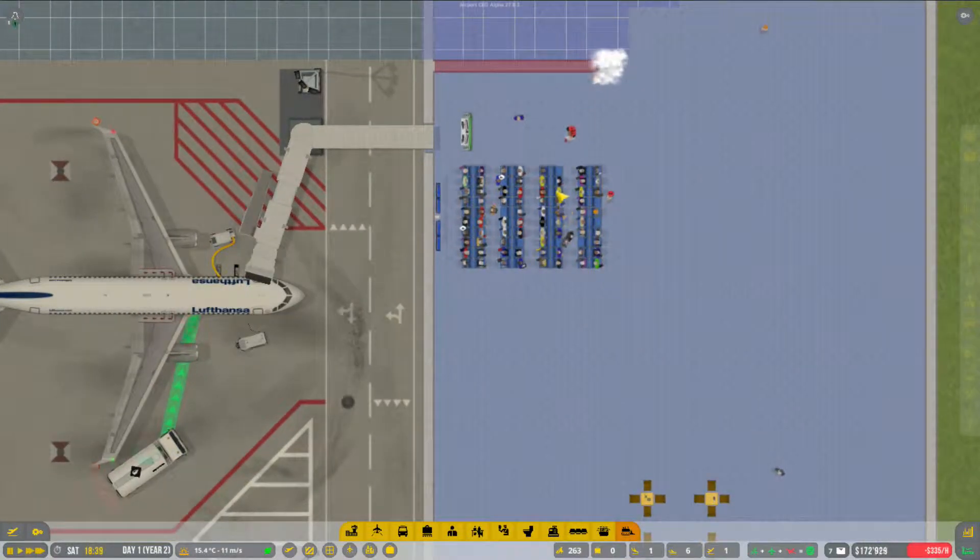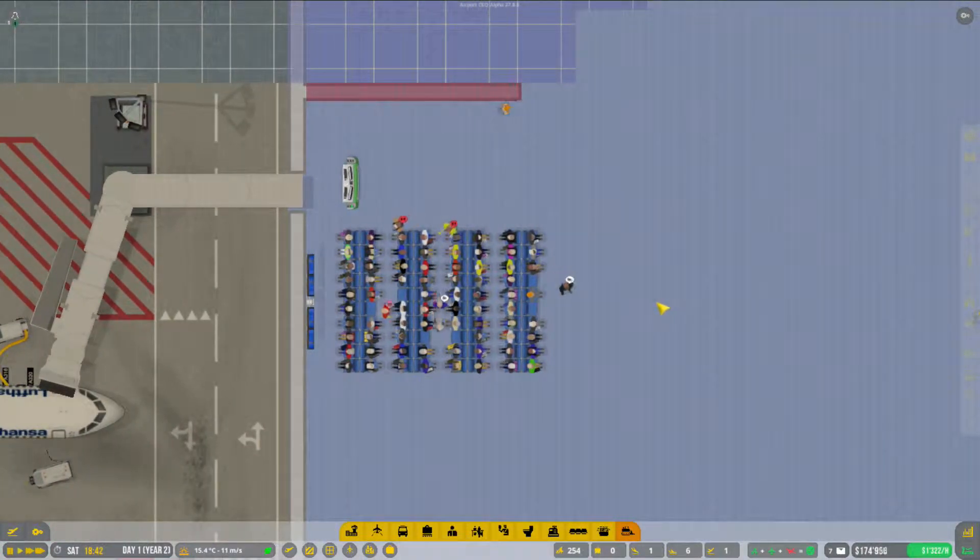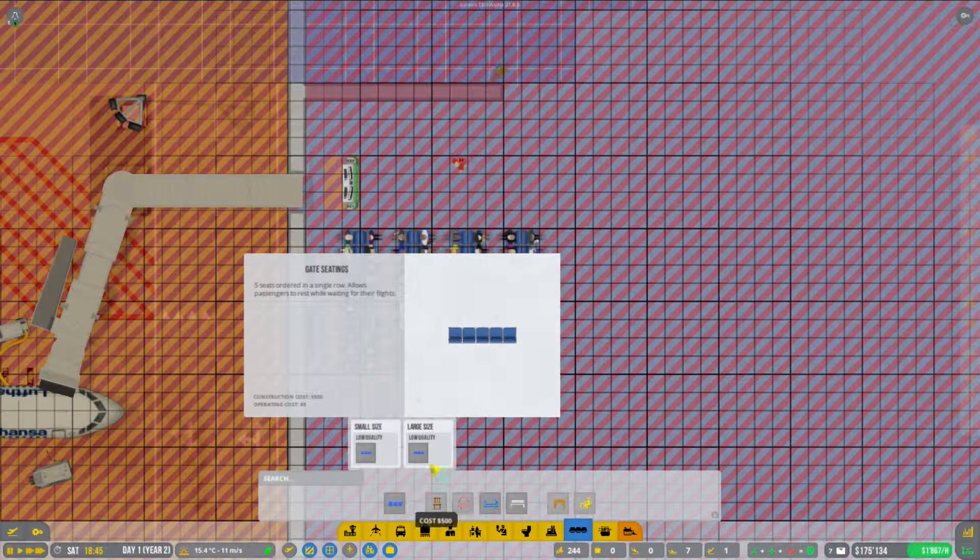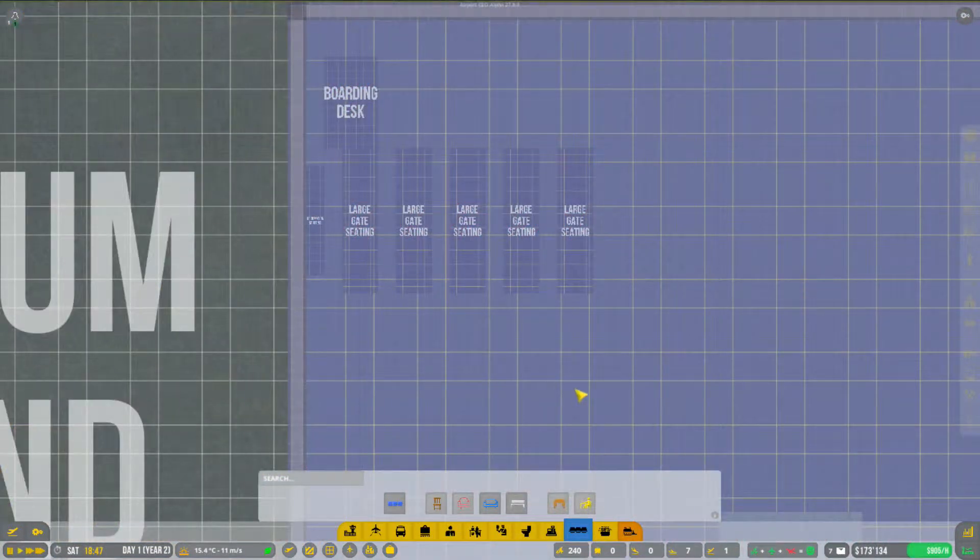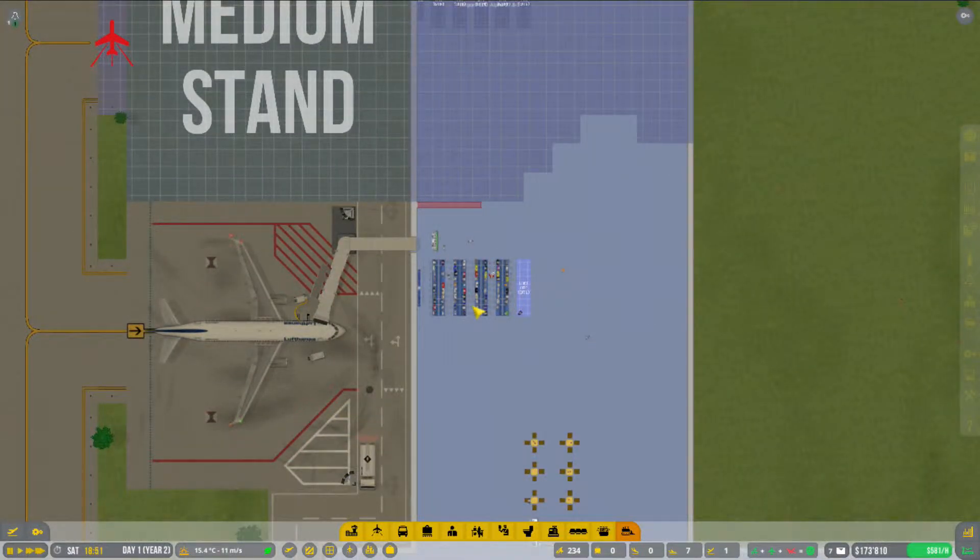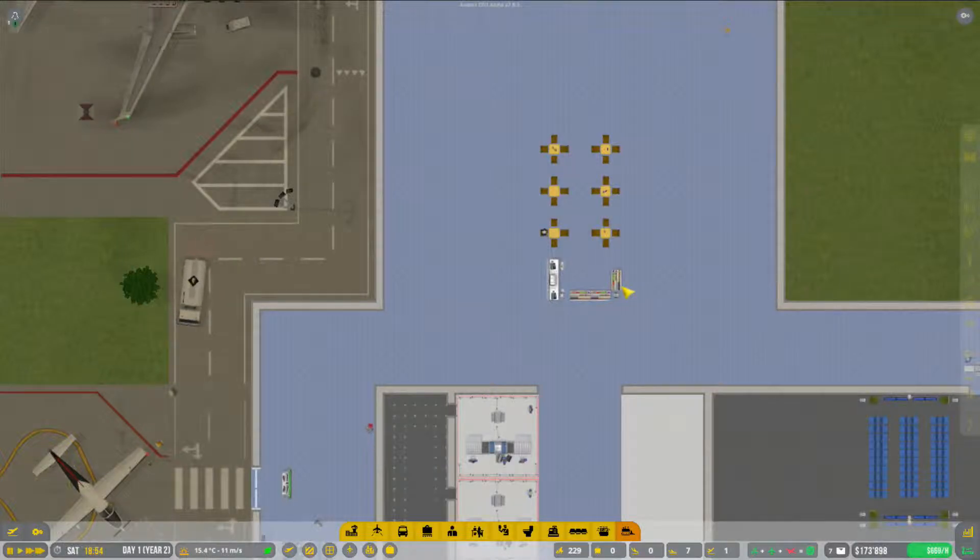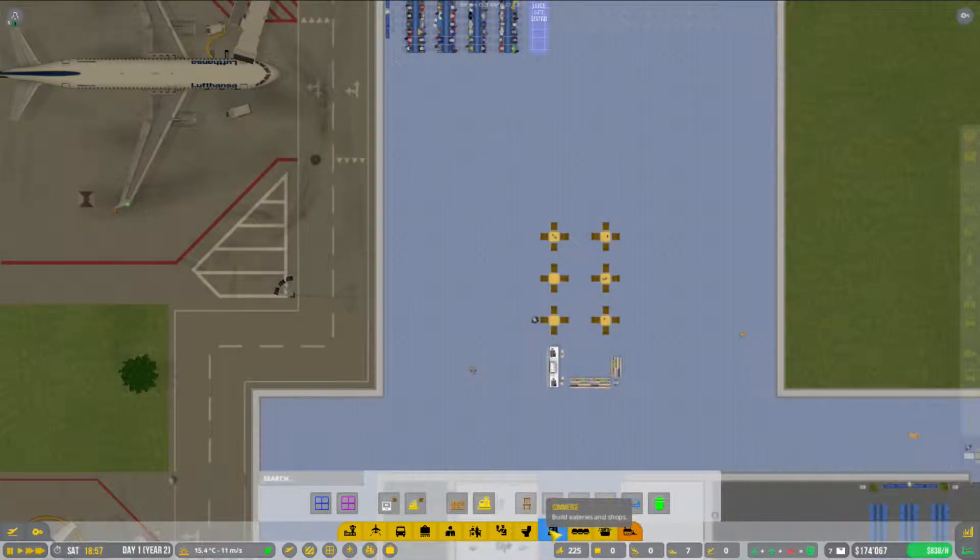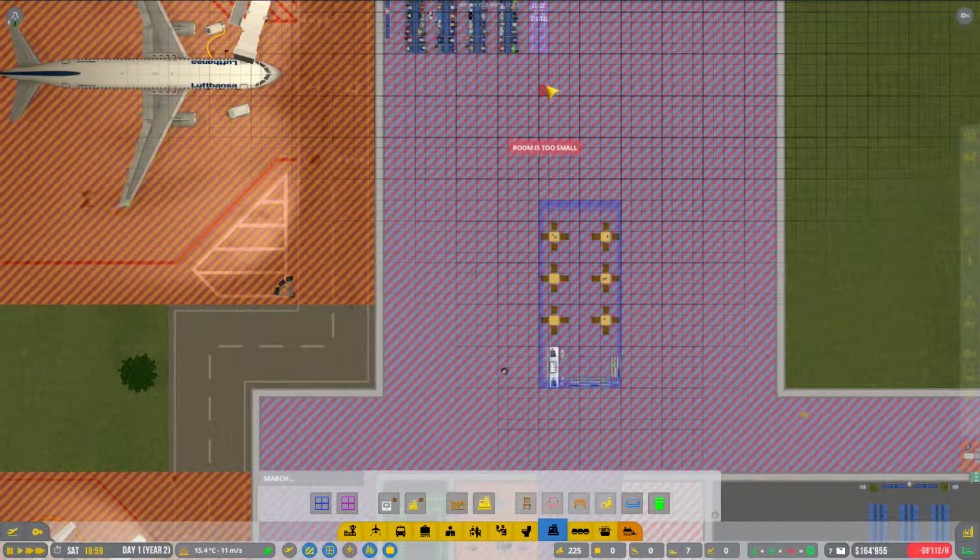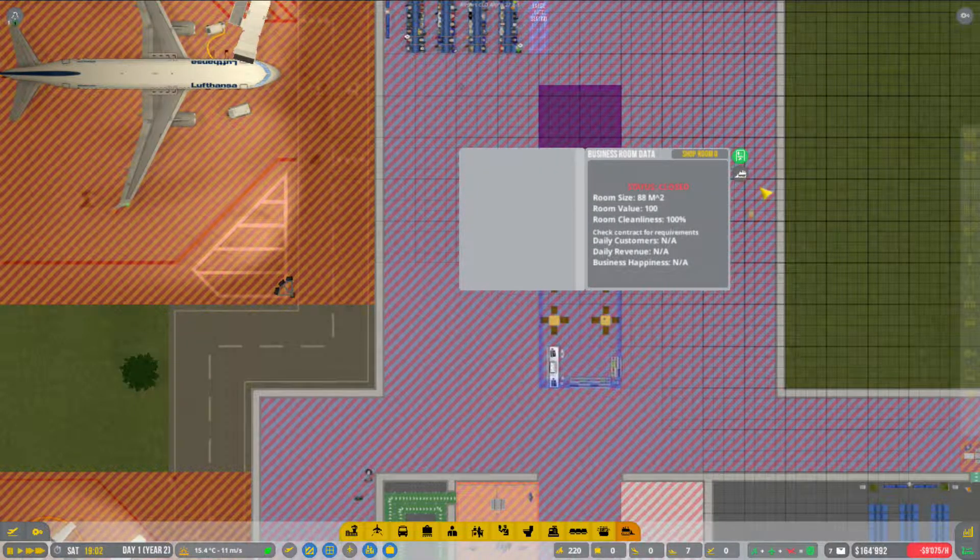Haben wir hier Sitzplätze zu wenig? Scheint mir so. Könnten wir wahrscheinlich noch einen kleinen Sitzplatz mehr hinstellen jetzt. Das machen wir an beiden Orten gleich. Da können wir hier einmal Franchises, also Läden hinstellen. Eine Ankaufsmöglichkeit eines Shops. Mal schauen, was für Kontrakte wir hier haben.